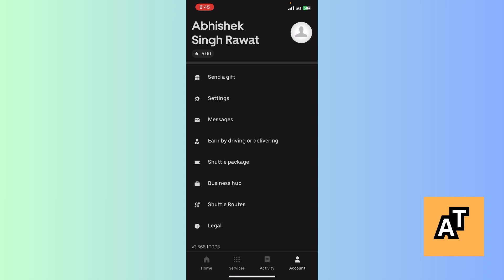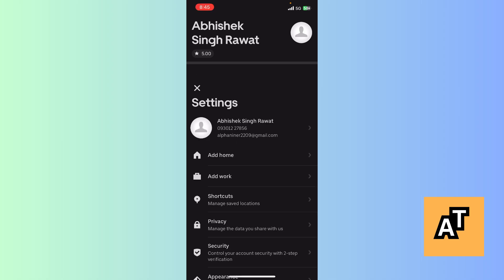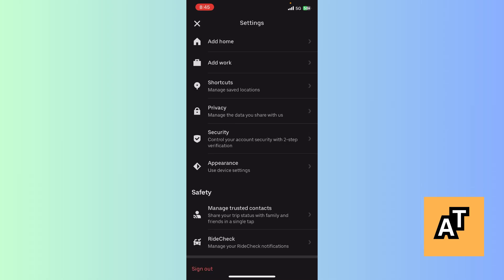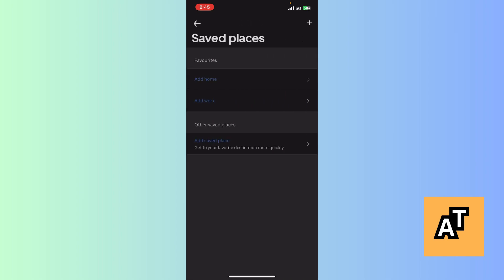Then click on Settings. After clicking on Settings, you can see options like Add Home, Add Work, and Shortcuts. In this section, you have to select Shortcuts, where there is a specific area to add the address you want to save.